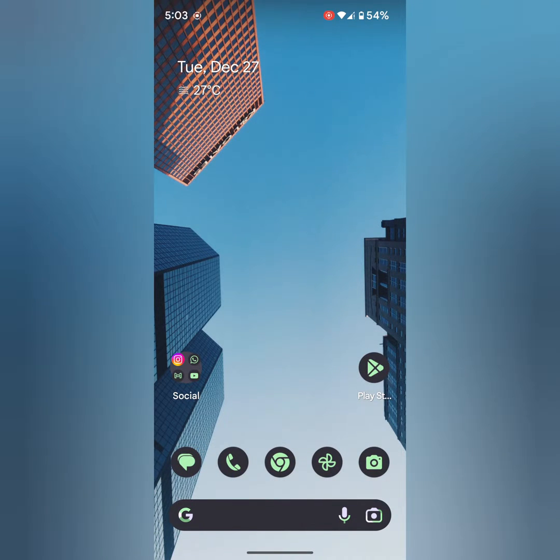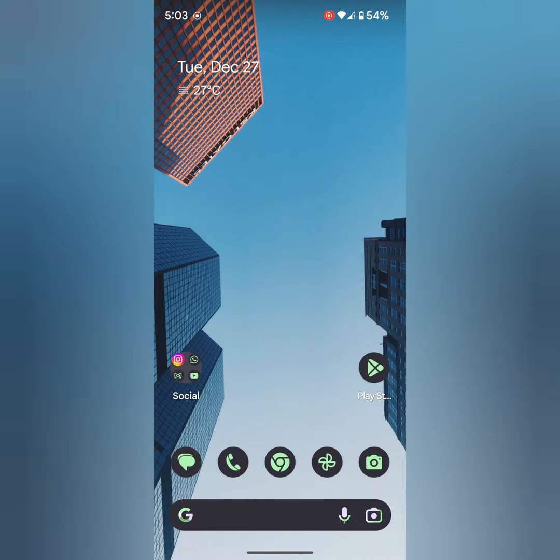Welcome to Visual Tips. I will show you how to change the accent color on your stock Android 13 device.